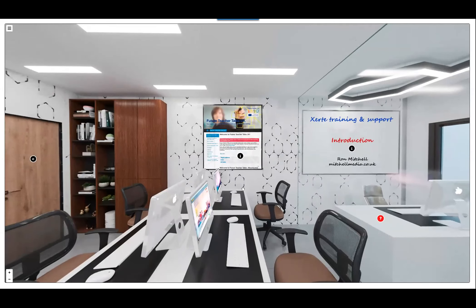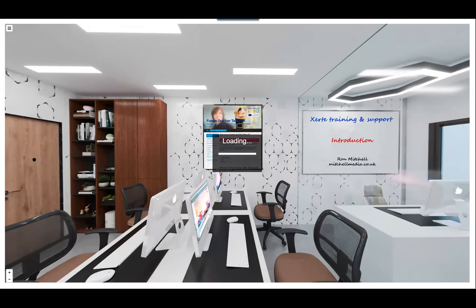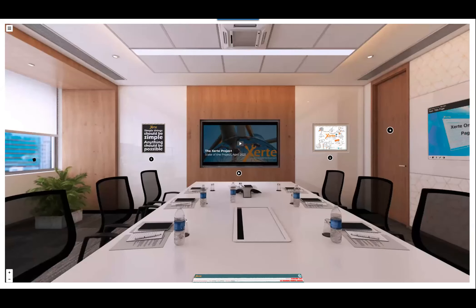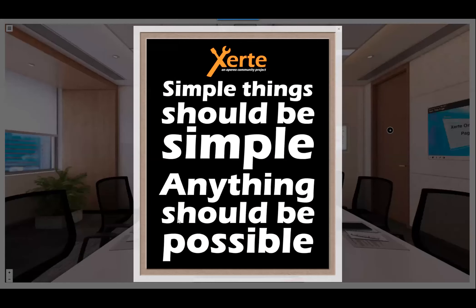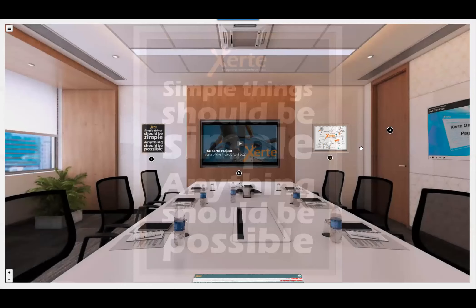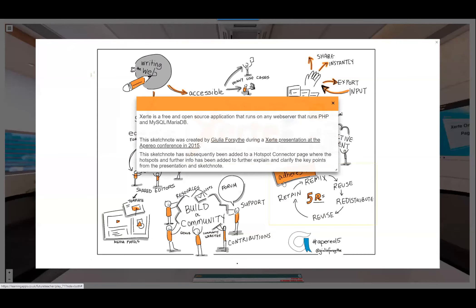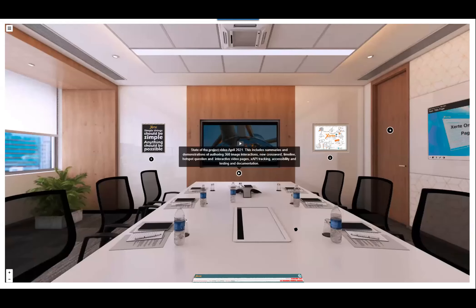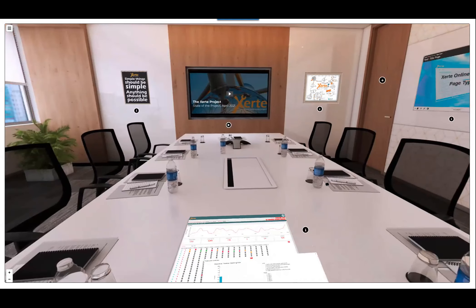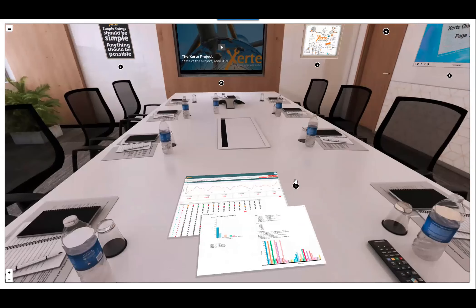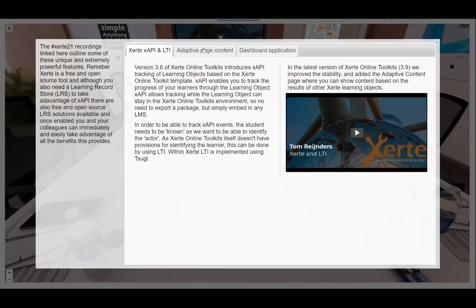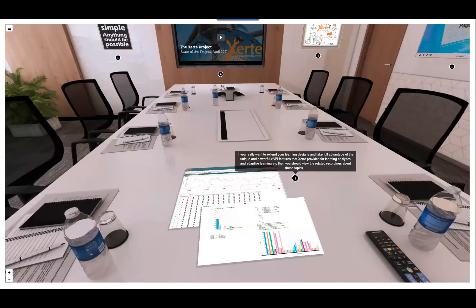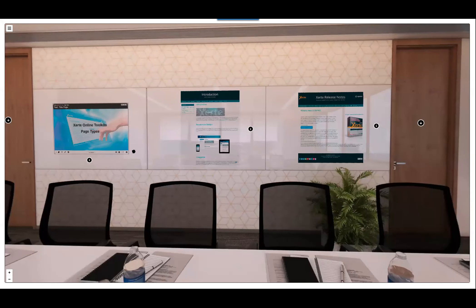I've also got a new developer room with some resources linked there. One key focus of the Zerte development team is that simple things should be simple and anything should be possible. There's an interactive guide to learn about key features, a state-of-the-project recording from April about new features, and all the functionality about Zerte, X-API, LTI, adaptive content is linked here. Moving around the room, there are links to demonstrators of the main Zerte template and the Bootstrap template, plus release notes.